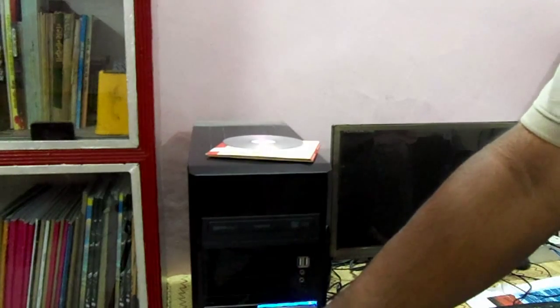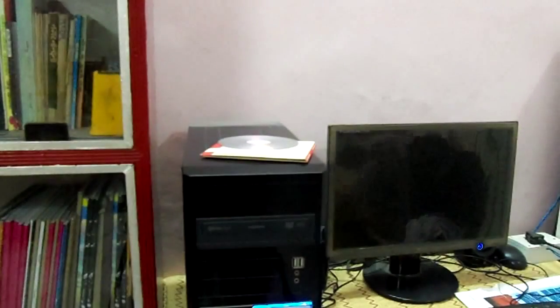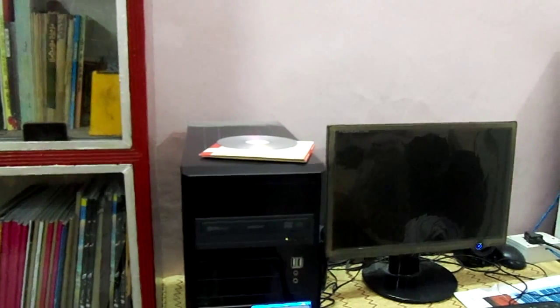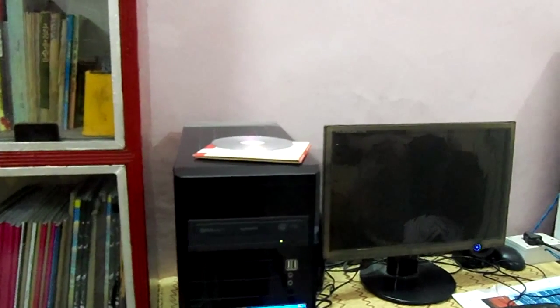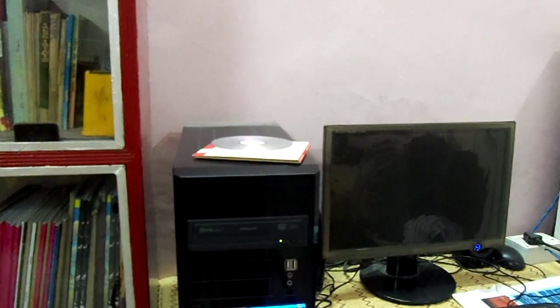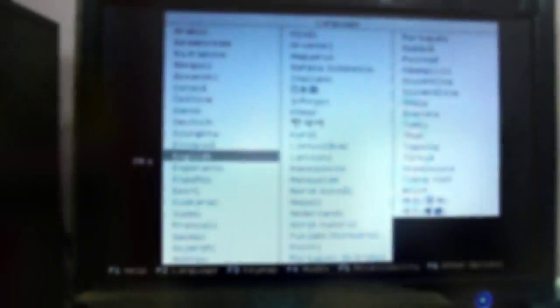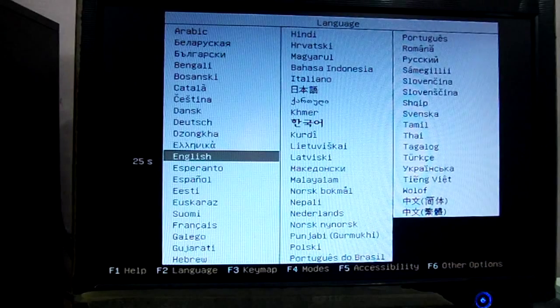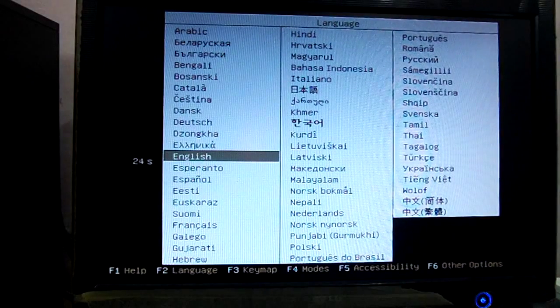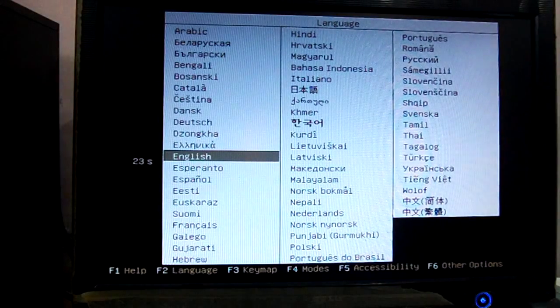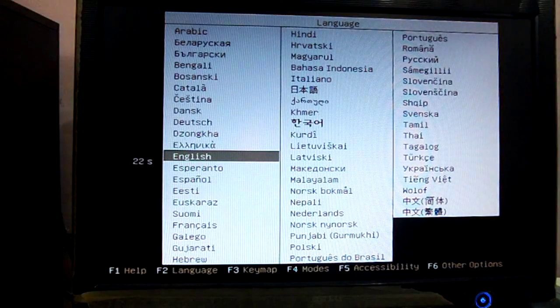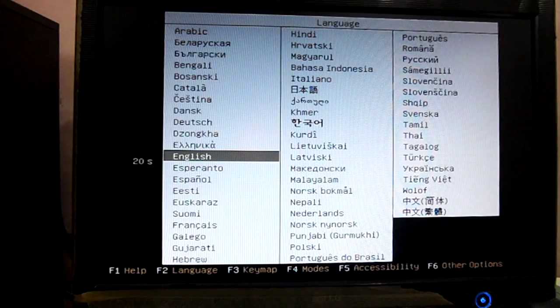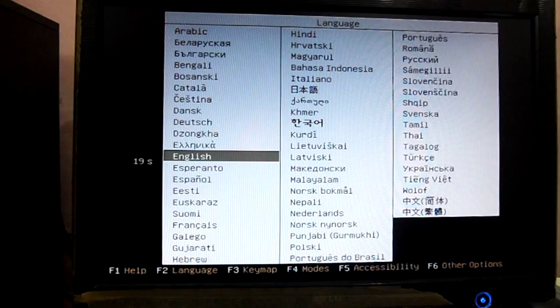Start your computer. Now you can see the computer has started using your Linux CD drive. Here the first option is to select language. I will select English and press enter.